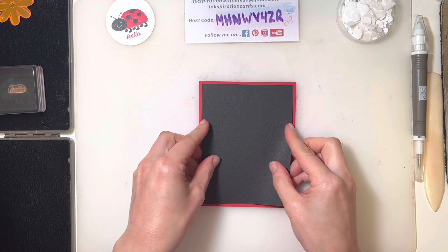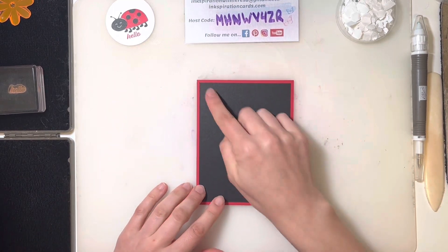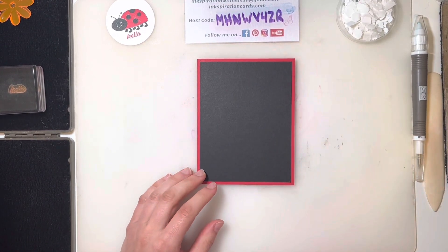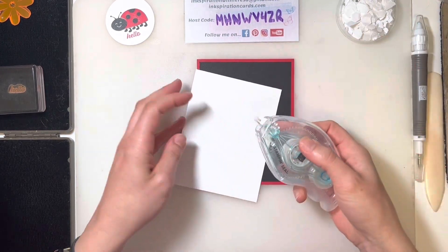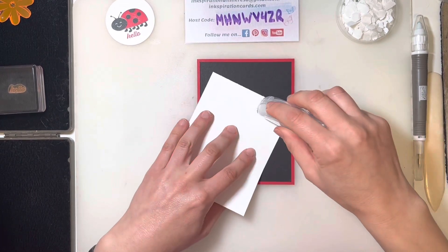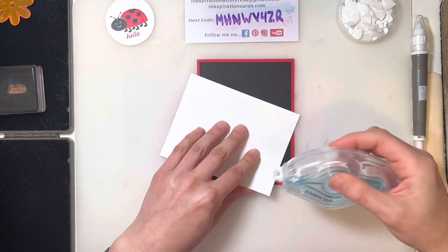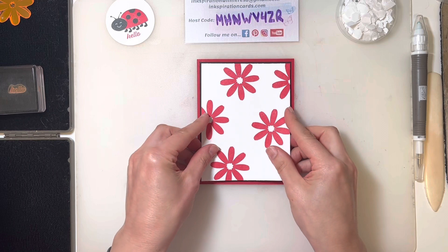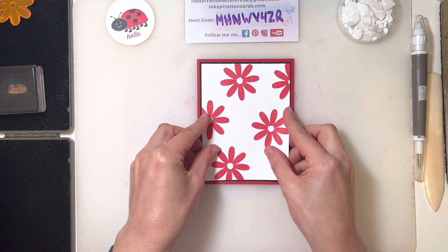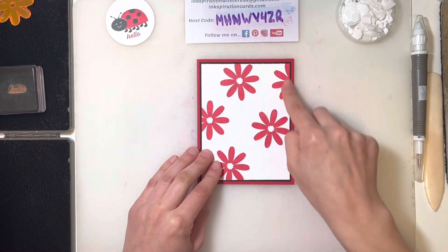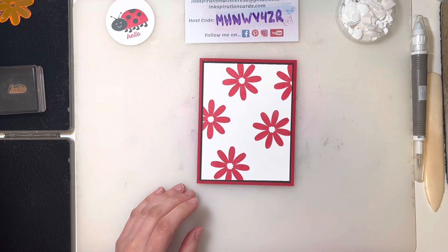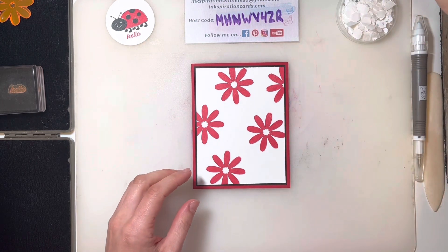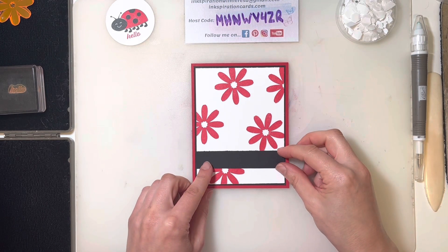Here are our red daisies. We want our basic black card mat to go on the outside. We've got just that little pop of basic black framing it - that's about an eighth of an inch difference there all around. Now, here's our strip of basic black. That's just going to go down at the bottom here.